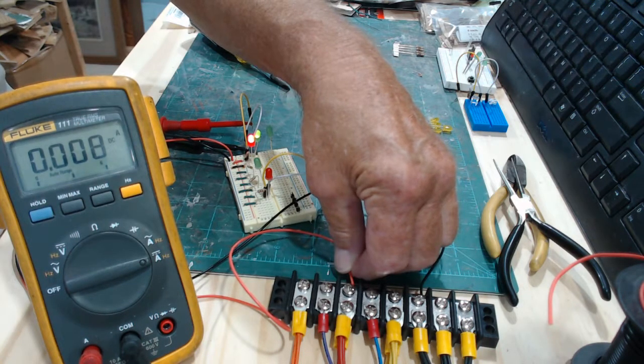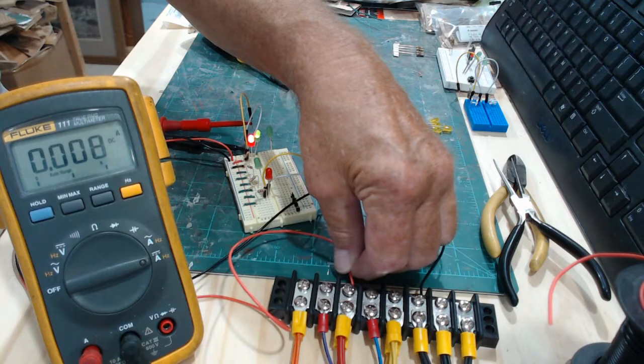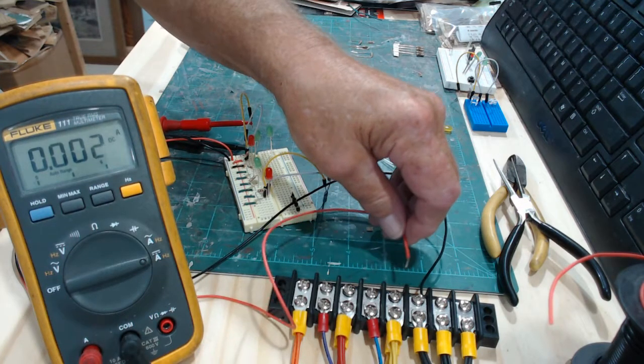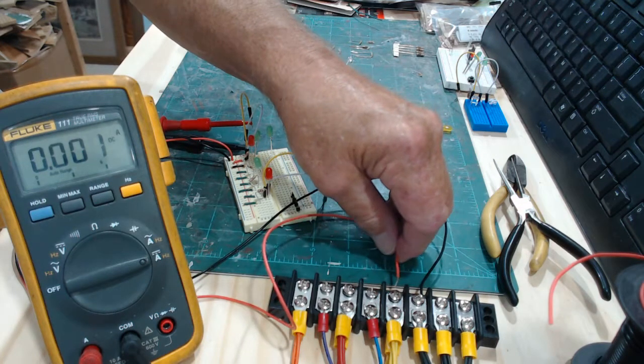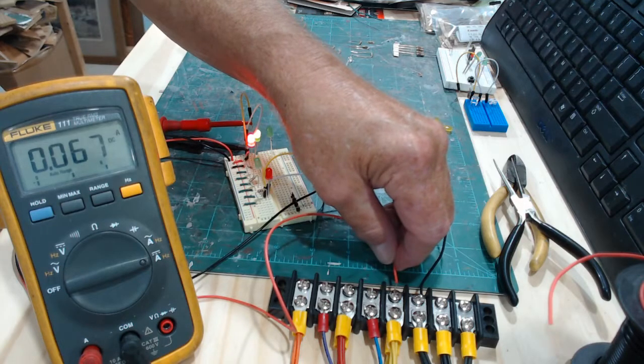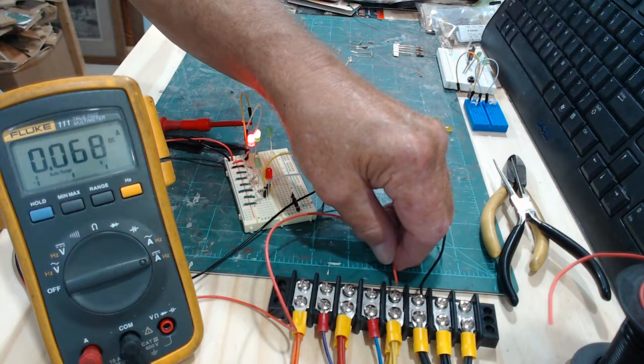The same resistance but different amperage, different voltage. Now let's put it back on the 12 and see the difference on there.